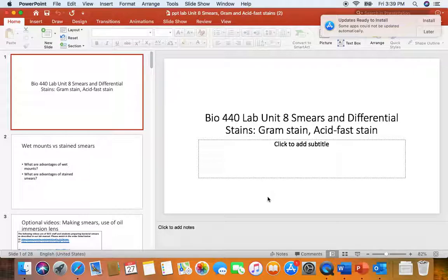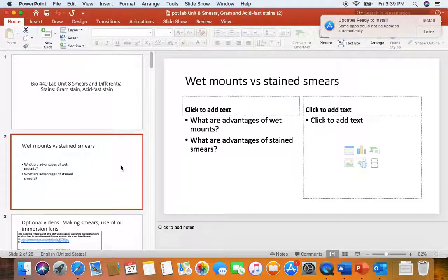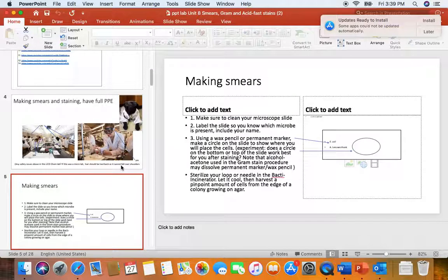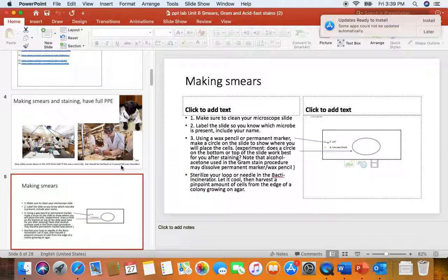The first chapter 8 homework question is: describe three advantages of heat fixing bacterial smears. Heat fixing sticks the cells to the slide, so when we add our liquid gram stain reagents, the cells won't slide off. Furthermore, it will preserve the cells, so once we heat fix, we can stick the smears in our locker if we don't have enough time to do the stains. It hopefully will kill any pathogens, so it makes it safer to work with the smear. Some people also feel that it actually increases dye uptake, so the cells will stain better.